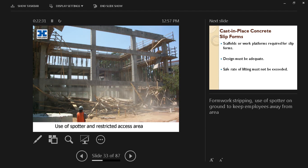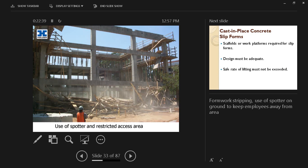Although the concrete itself is safe, the removal of the formwork in this case was the problem. Here we have the use of a spotter and we have a restricted access area because of the falling debris. We don't want it to cause any injuries to anyone.